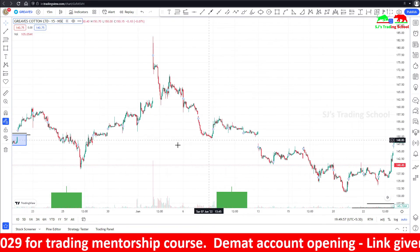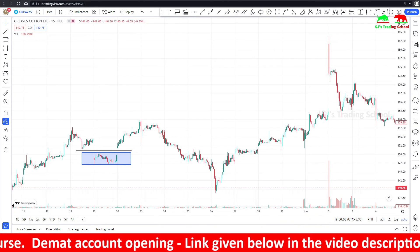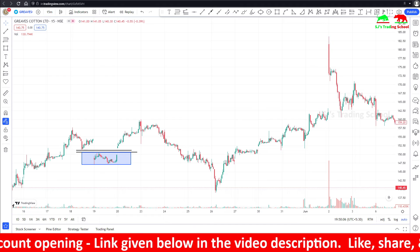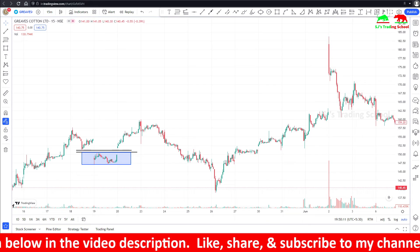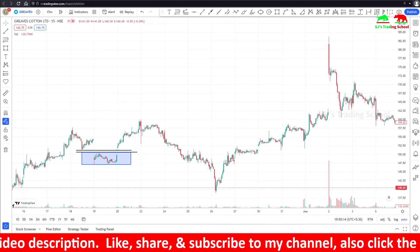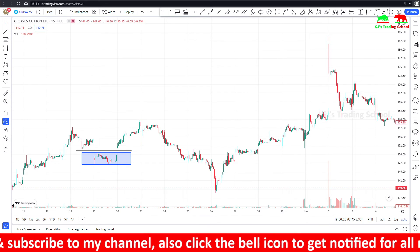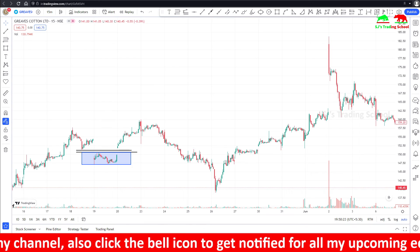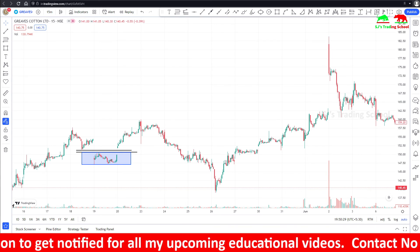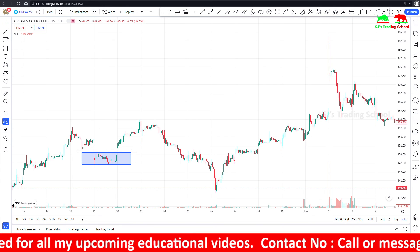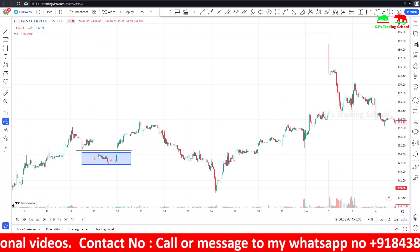So this is the gap up and gap down theory — the gap theory. I hope you guys enjoyed this video. I will see you in my next video. If you like my content, please share my channel and subscribe, and press the bell icon. If you want to learn trading from me, contact me at the number in the scrolling below — I'm providing discounts for the first 25 members. If you want to open a Demat account, visit the Zerodha link in the video description on all my YouTube videos. You can open a Demat account and start trading from today. Thank you guys — bye bye.